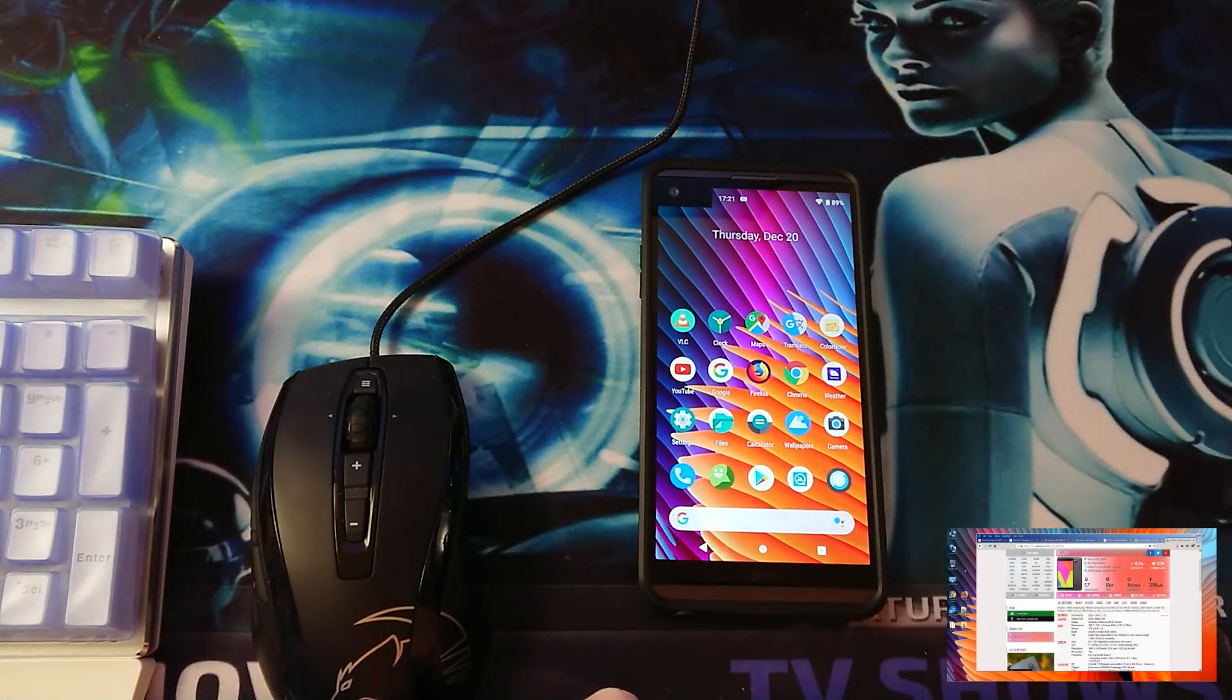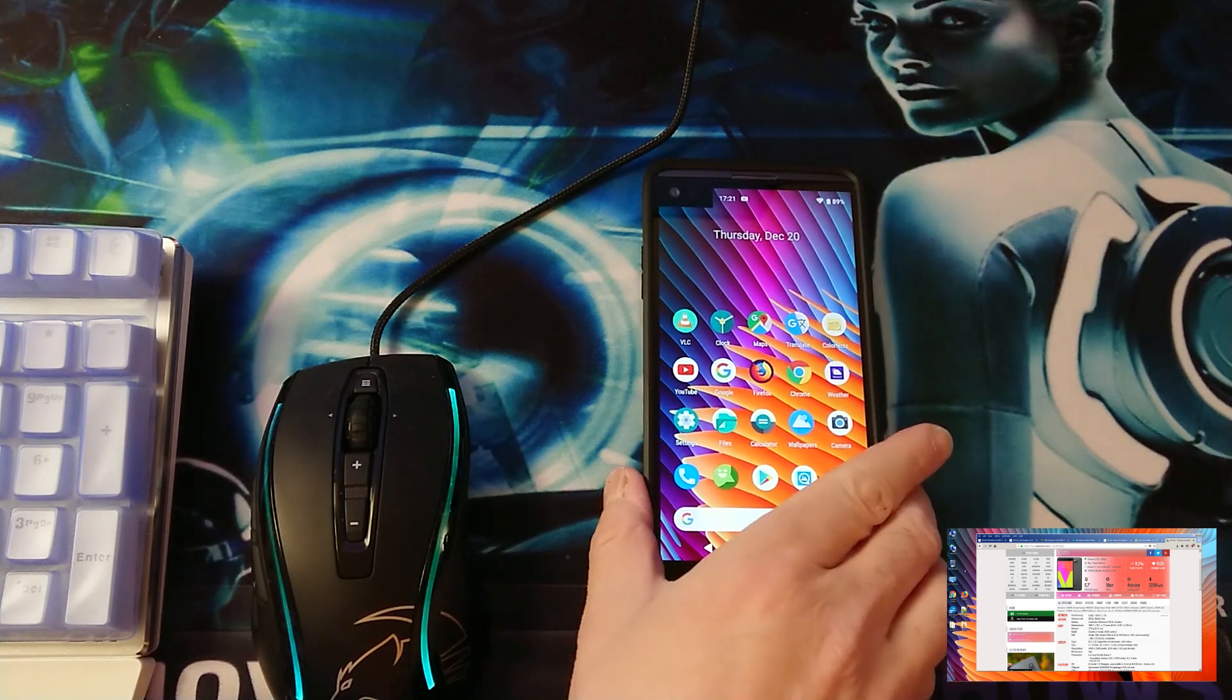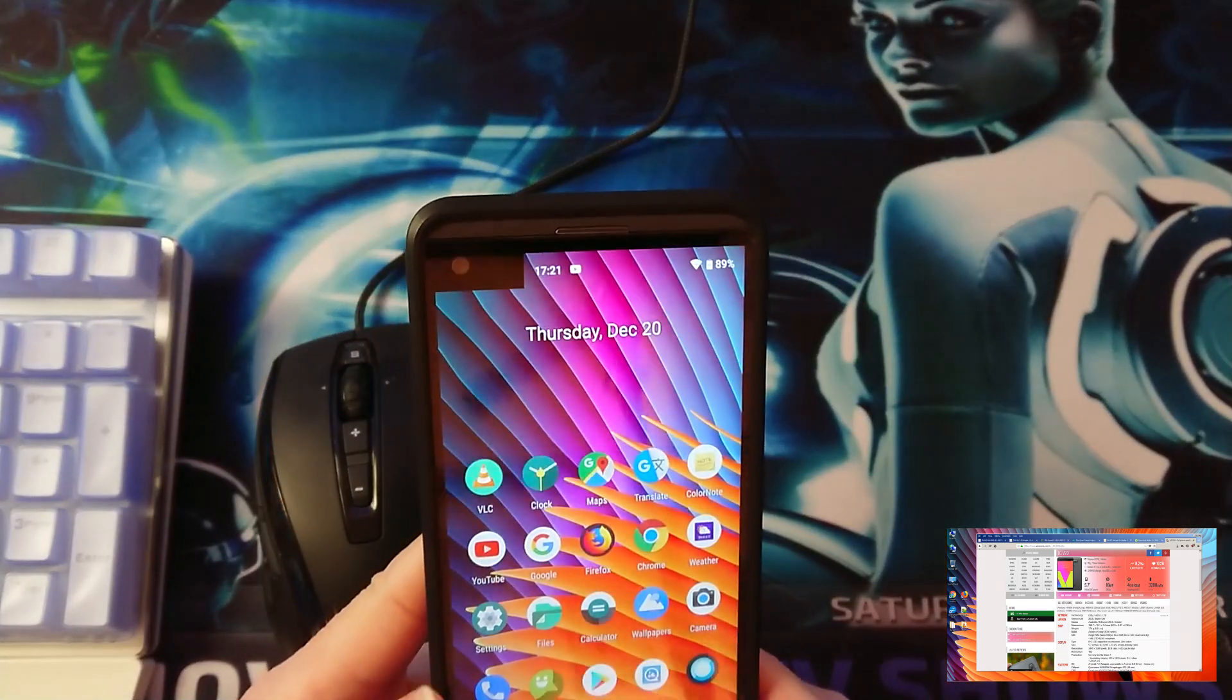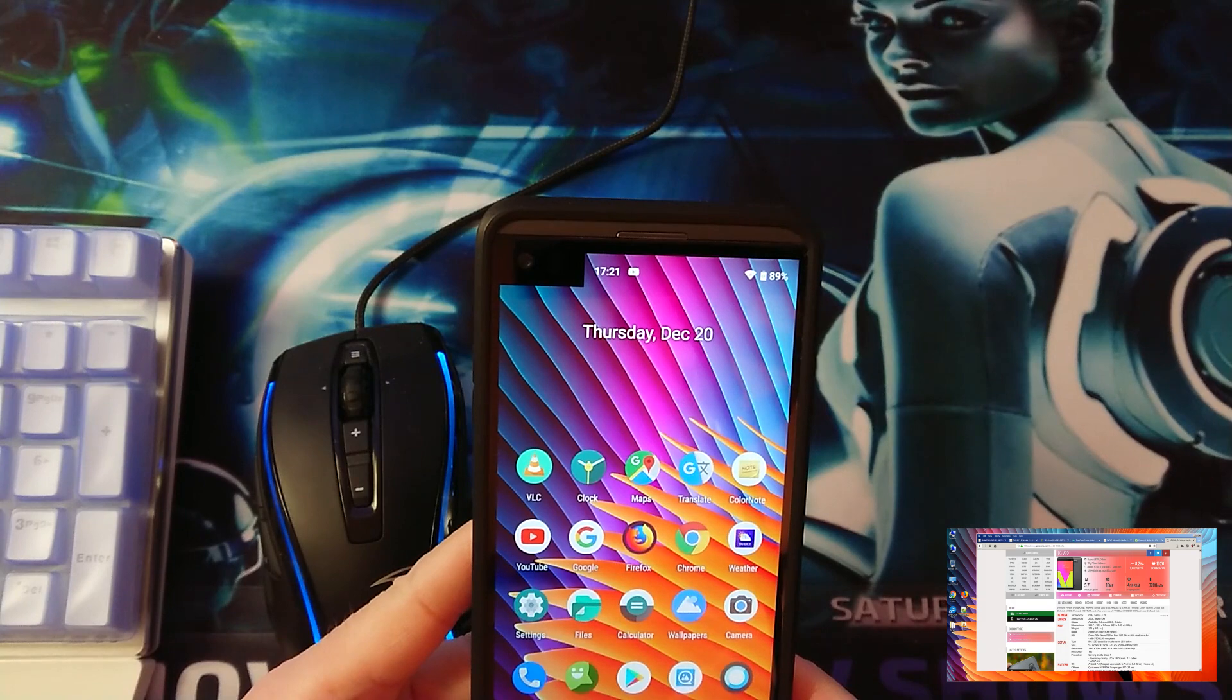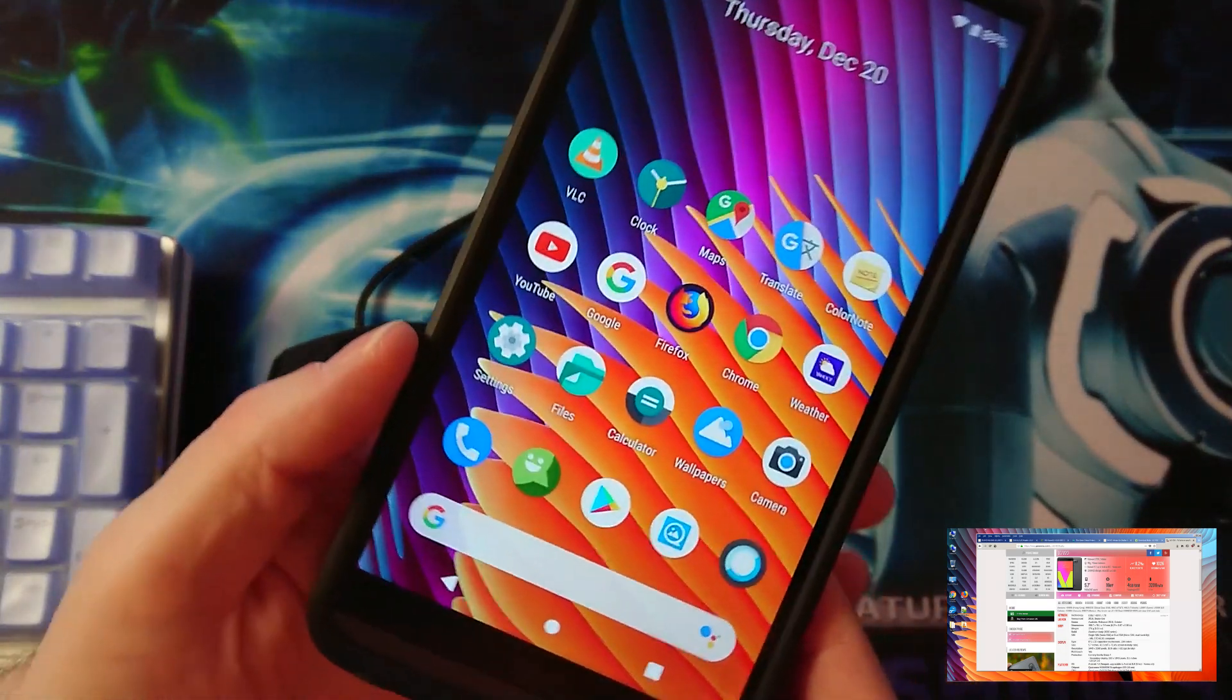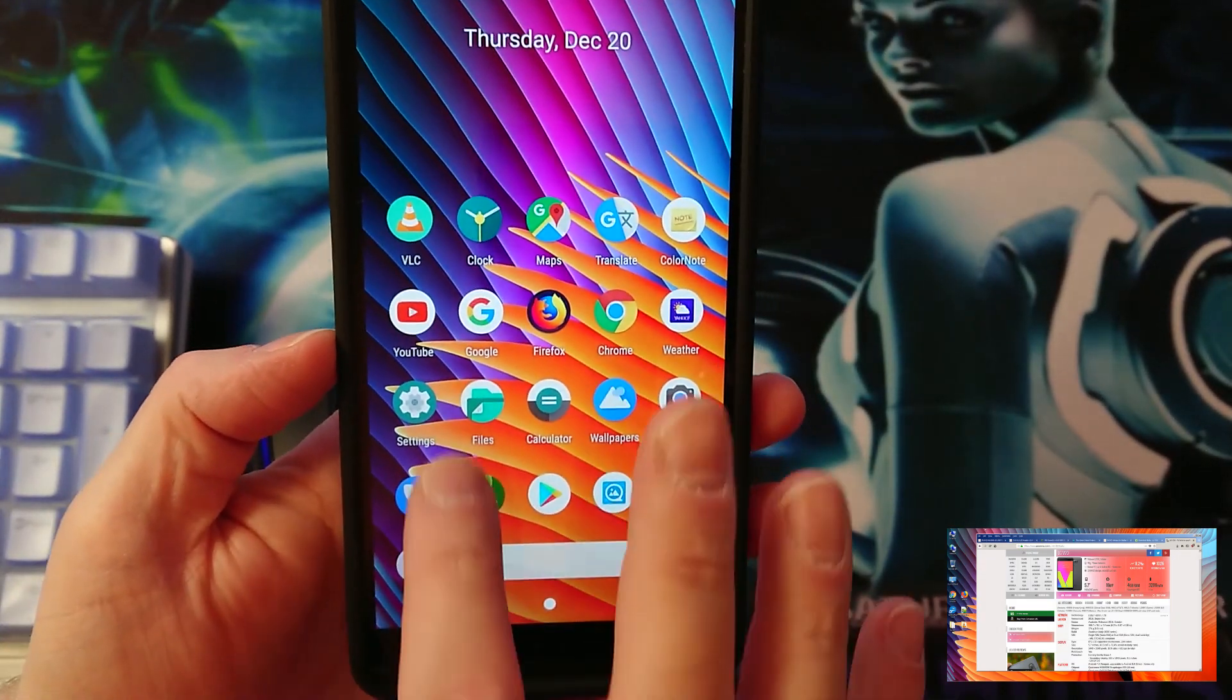Hey what is up guys, welcome back to the channel New Tech Begins Here. In this video we are going to install Android 9 LineageOS 16.0 onto the LG V20.